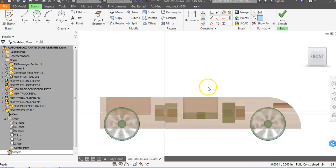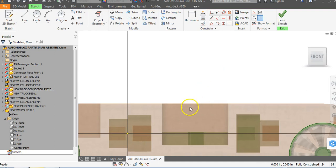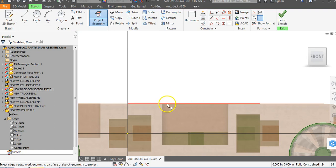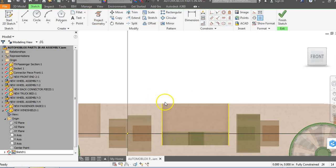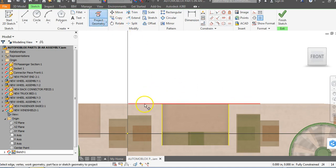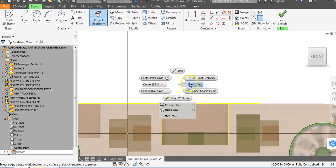Now one of the things we're going to want to project for ourselves is the geometry of this top line right here. We really just want the beginning and the end of the line, so we're going to click here and click here to give us a reference point of where this is going to begin and end. Let's go ahead and project the geometry of this top line and this line back here.